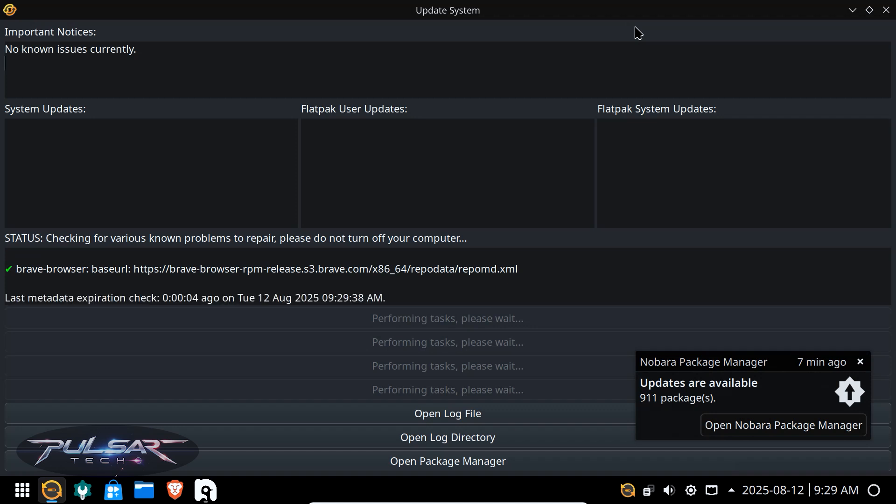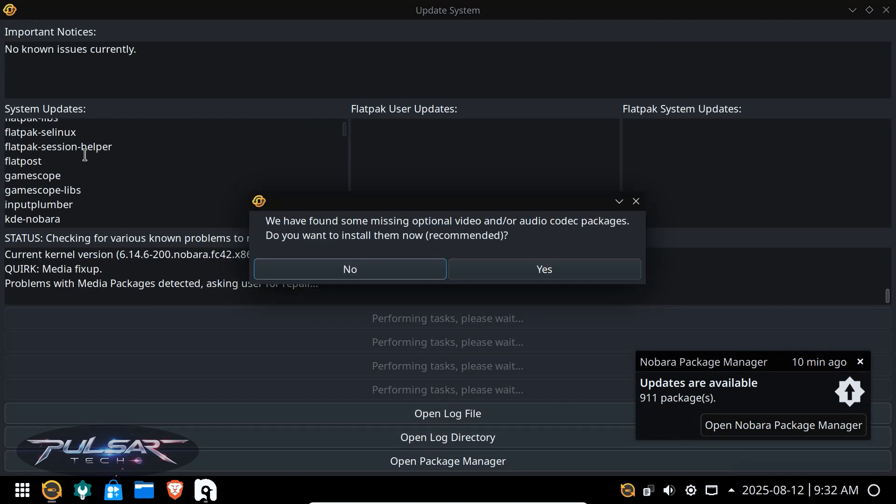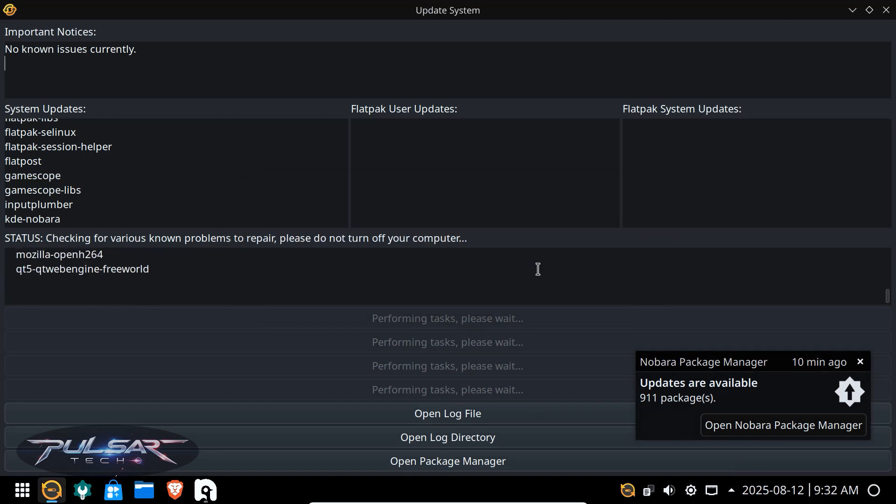So it's still performing tasks. There are hundreds of updates and we're getting the message: we have found some missing optional video and audio codec packages, do you want to install them now? It is recommended. Why not? Codecs are very handy to have because you need them to run audio and video. So we'll just say yes and